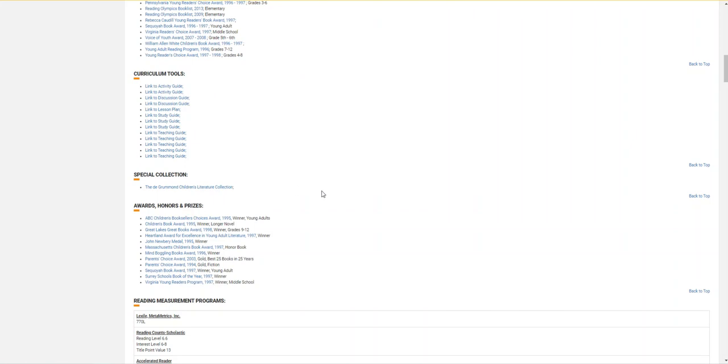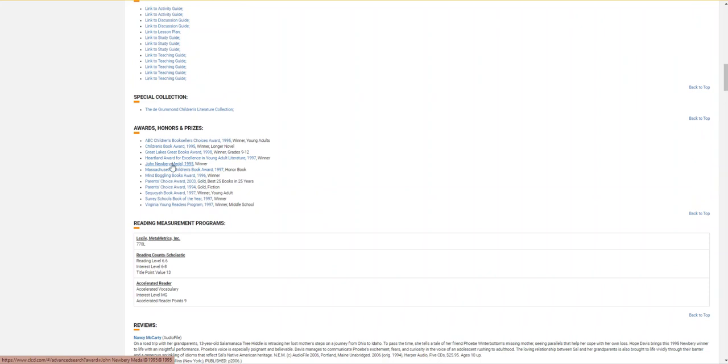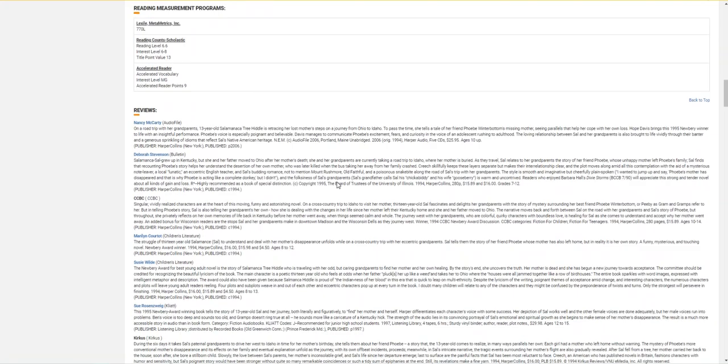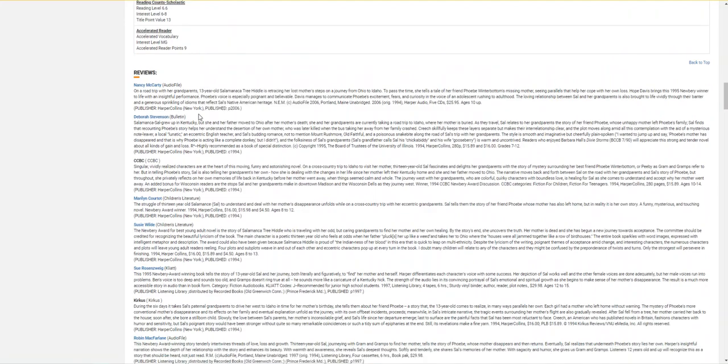And then you can see the awards the book has won over the years, including the Newbery Award in 1995. This page does have some additional information about reading level here, and then you can read reviews for the book.